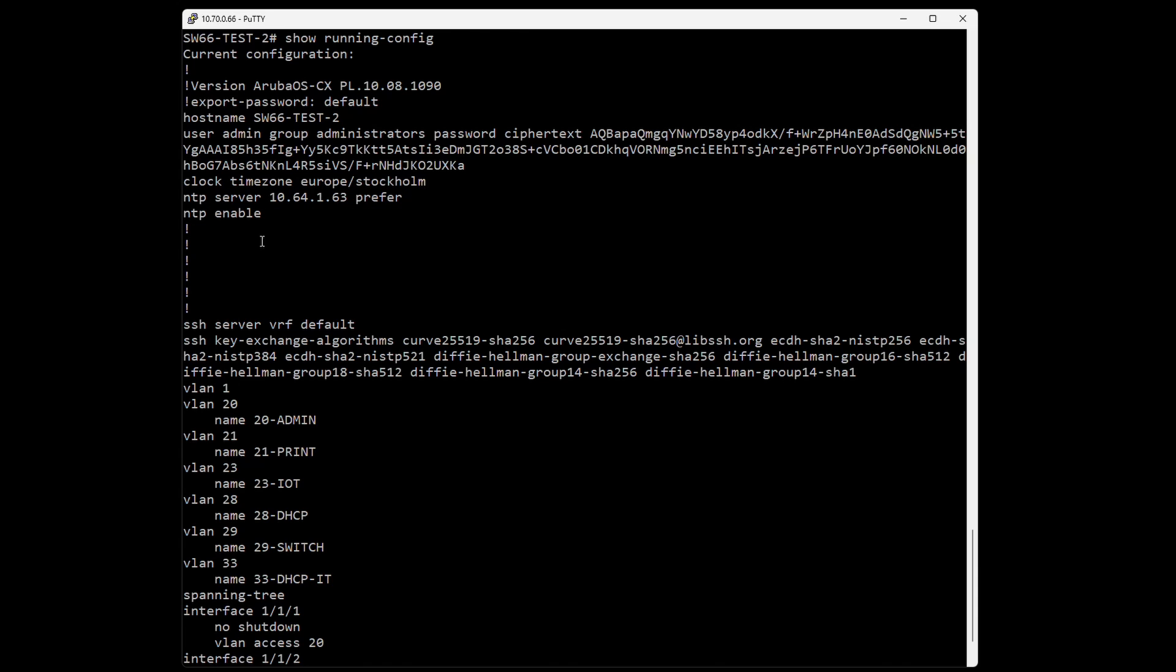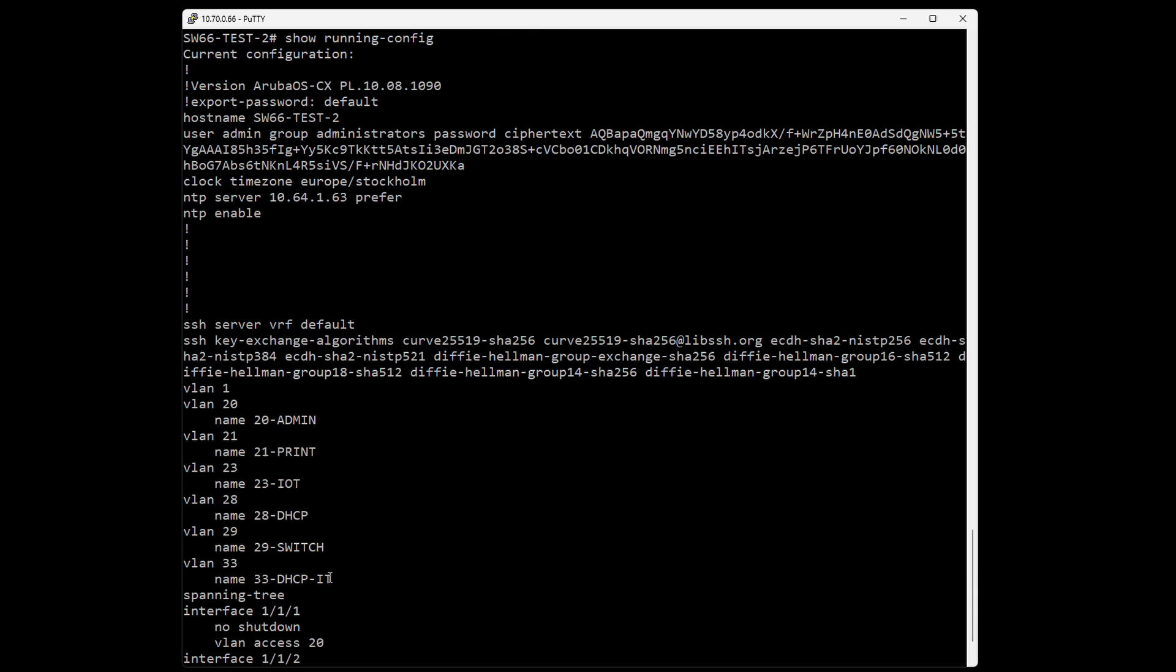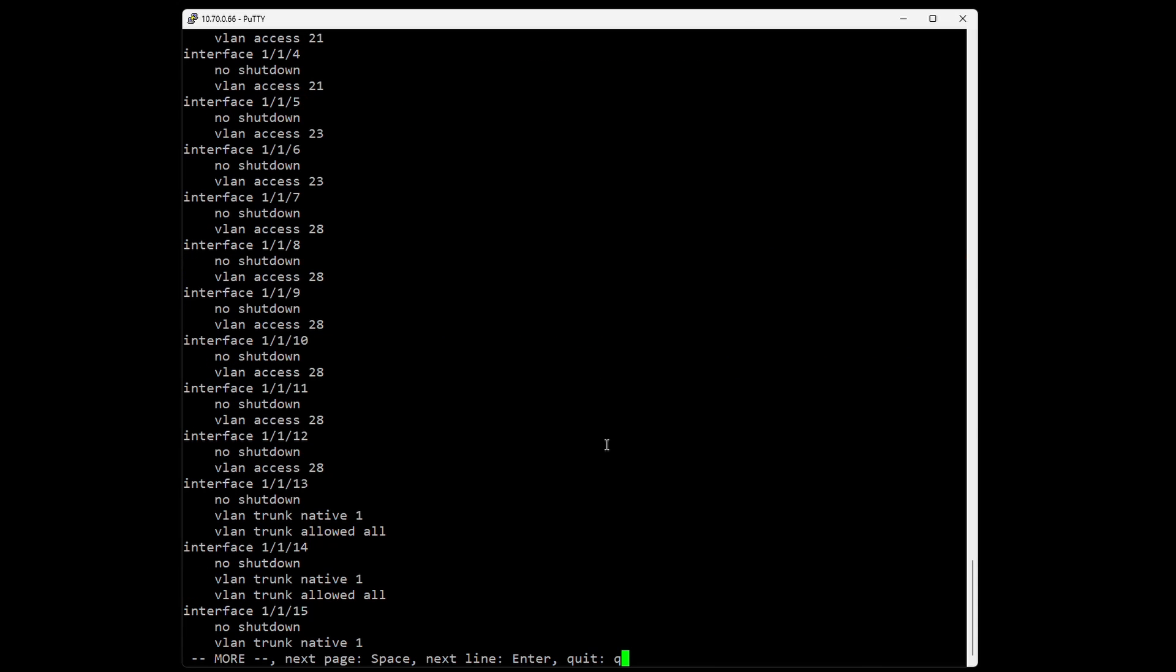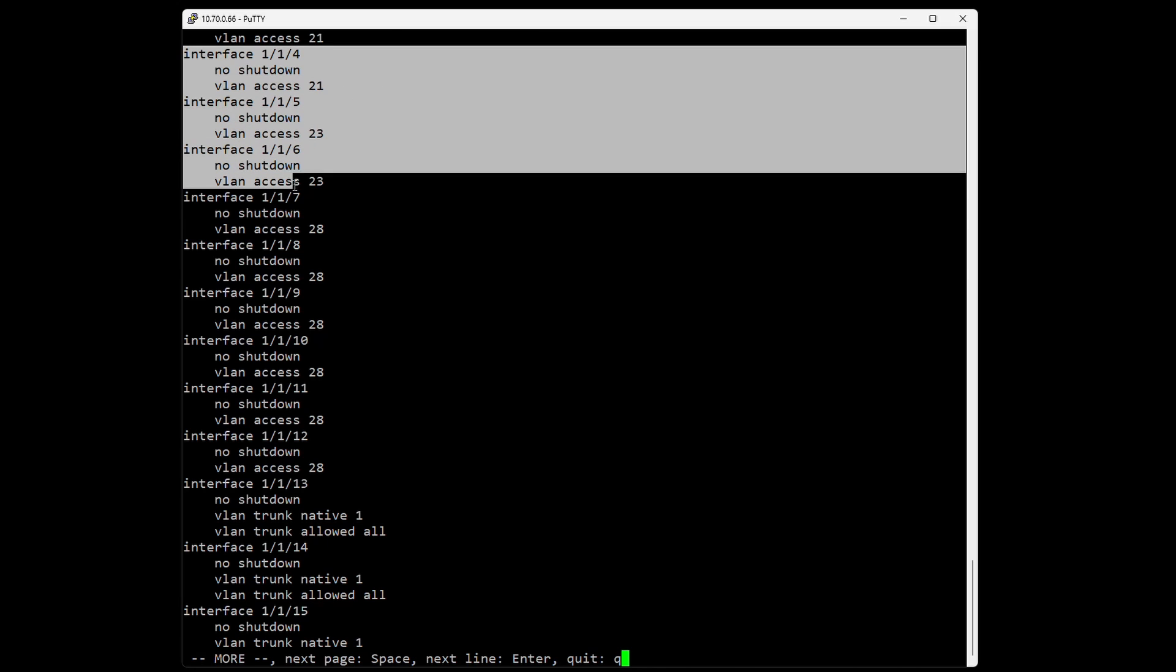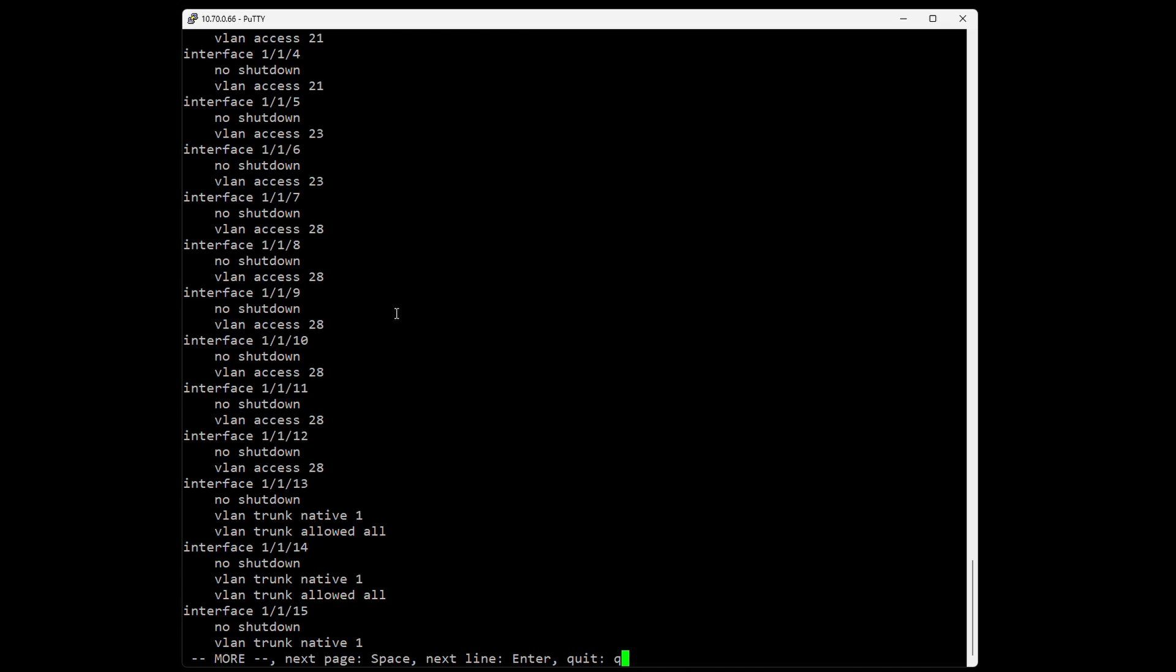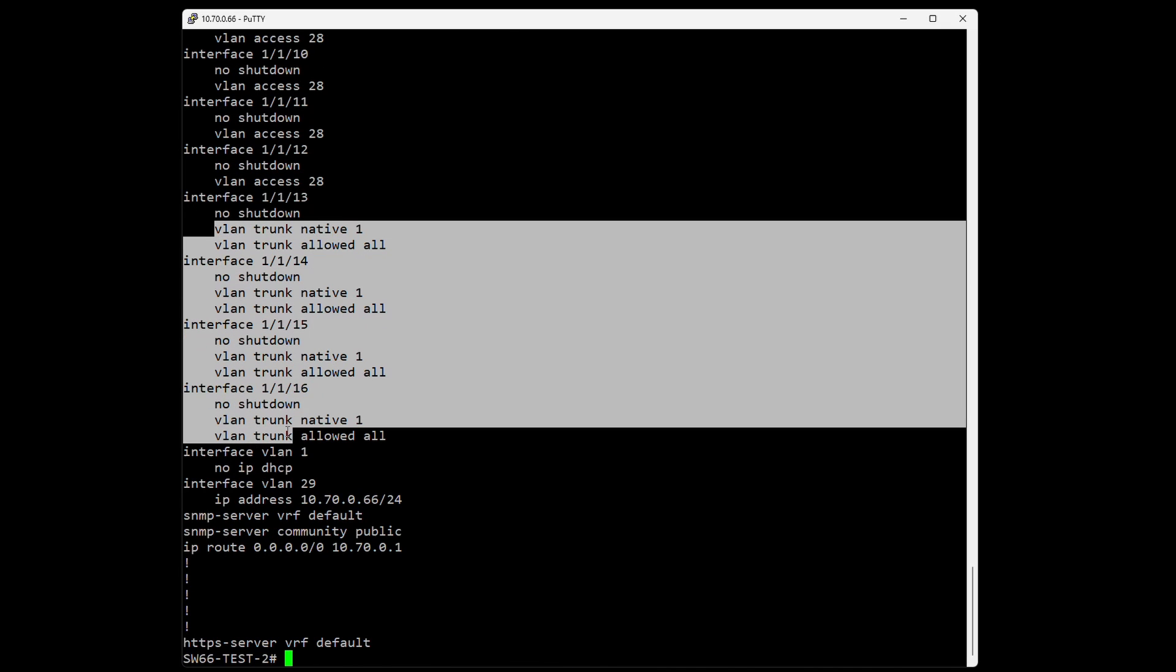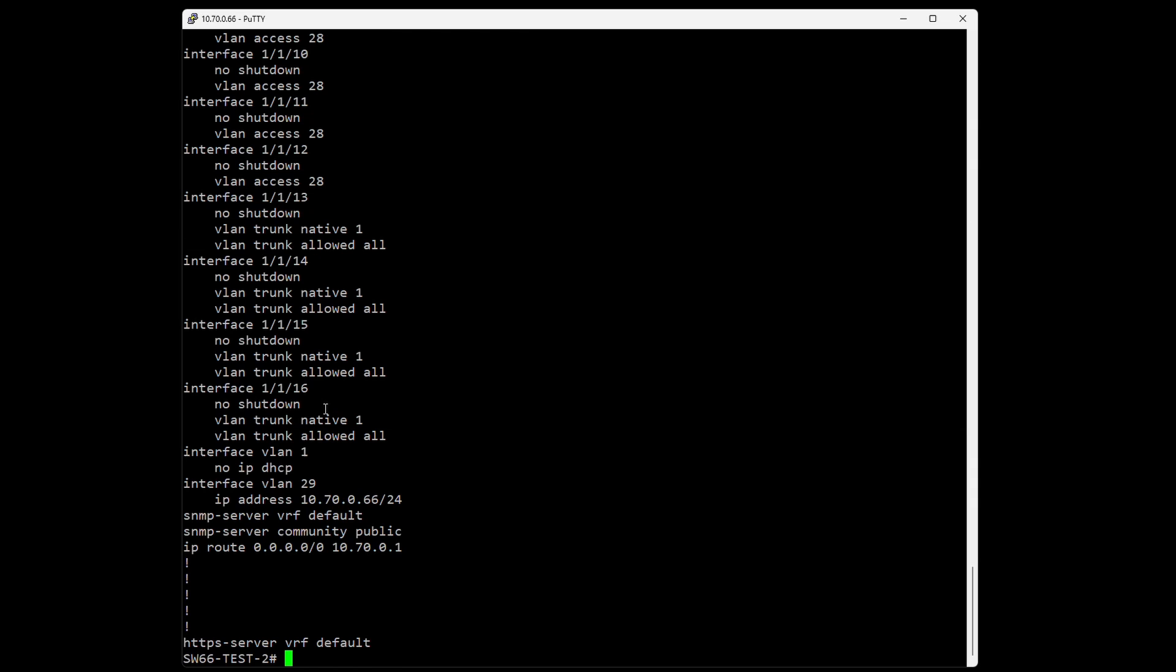You can put this back into the switch if something happens. Here, for example, we can see all the VLANs, all the interfaces and how they're configured. We can even see some trunk ports.